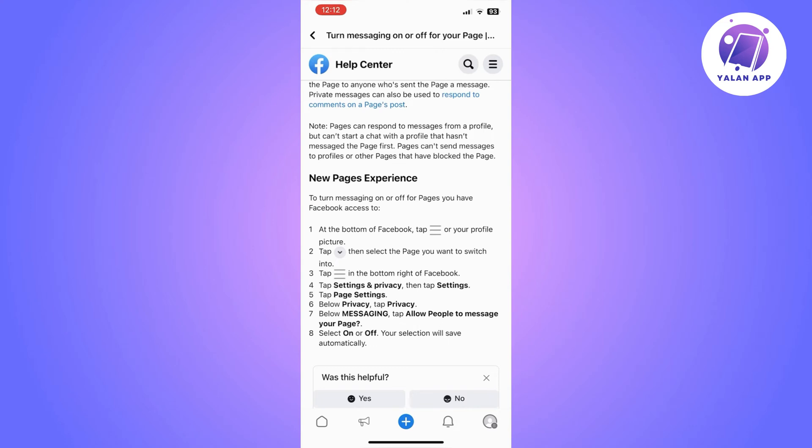From there, you will need to find Privacy. Click on it and then you should see Messaging, and then tap on "Allow people to message your page."